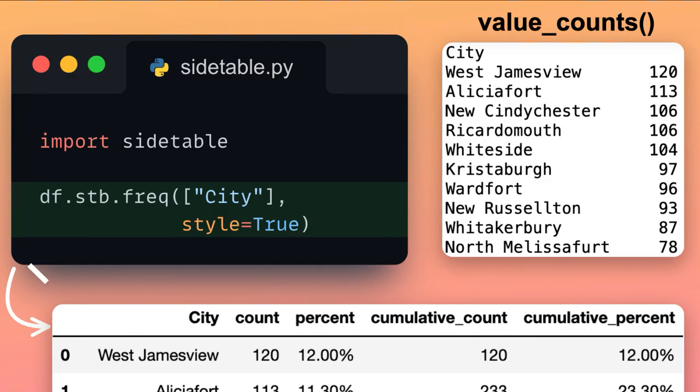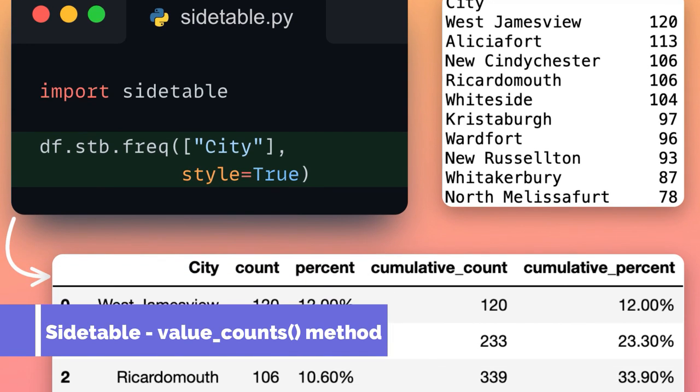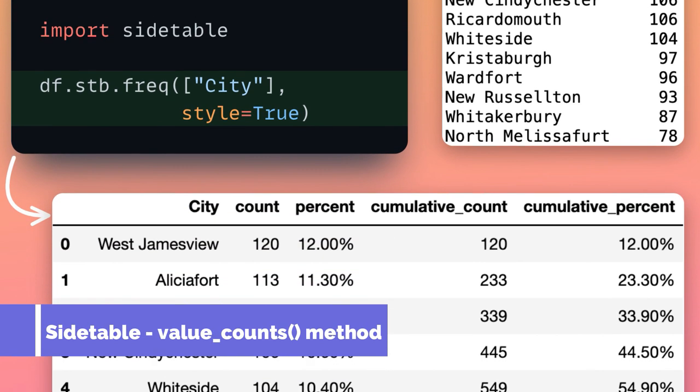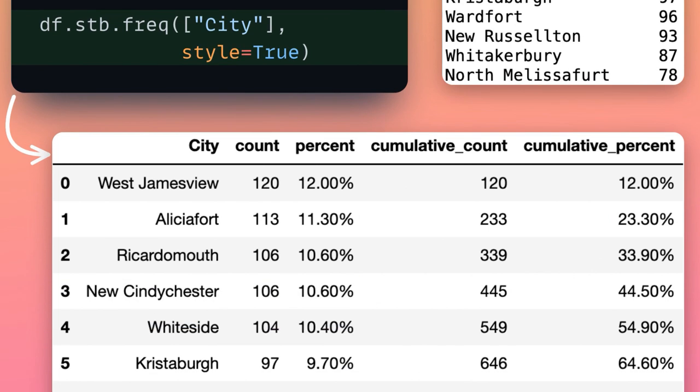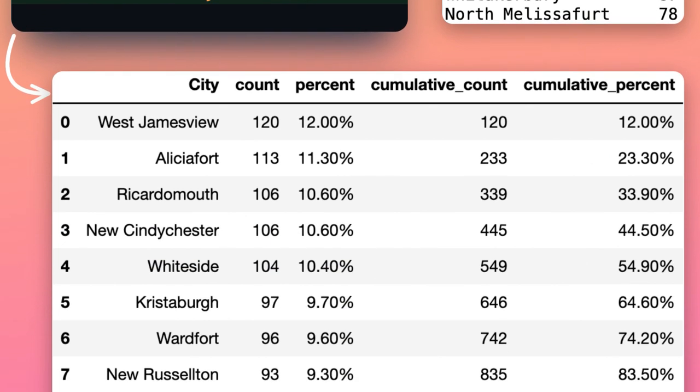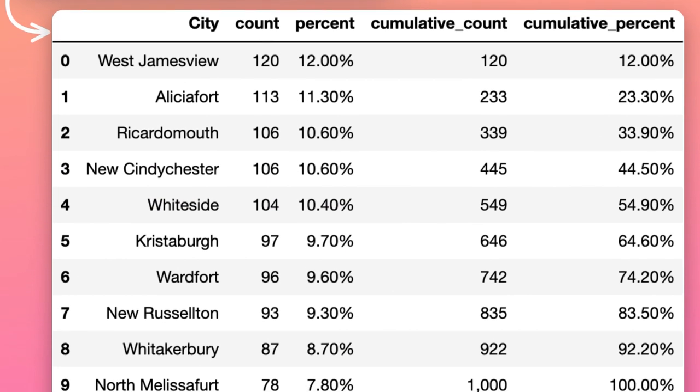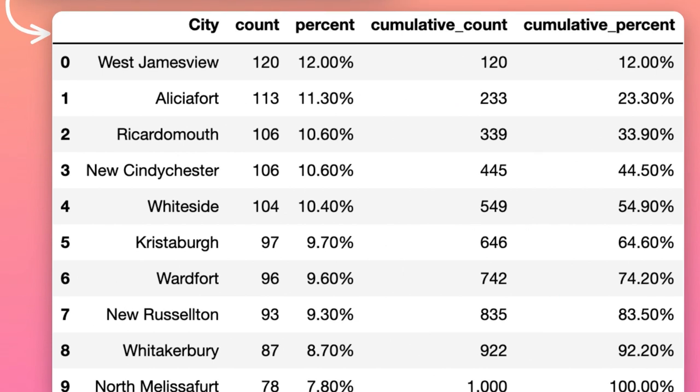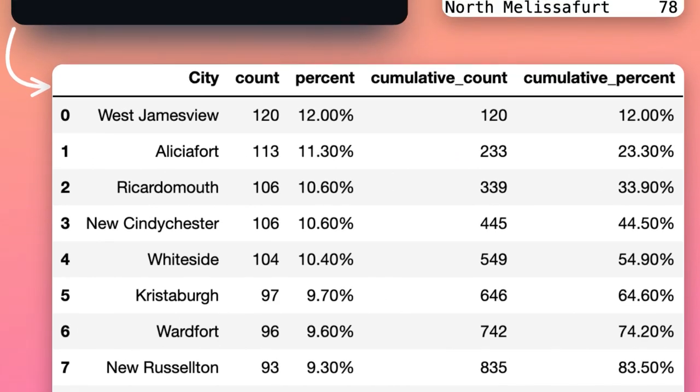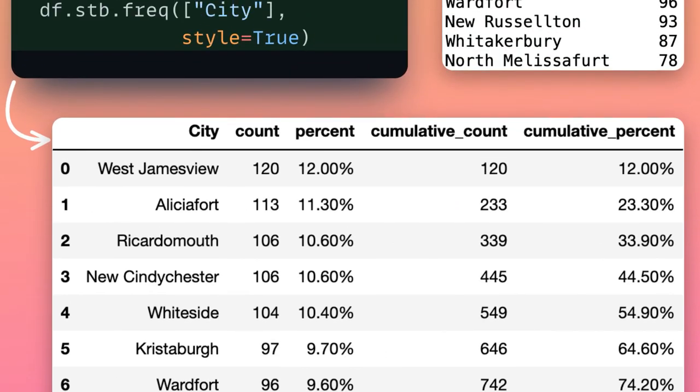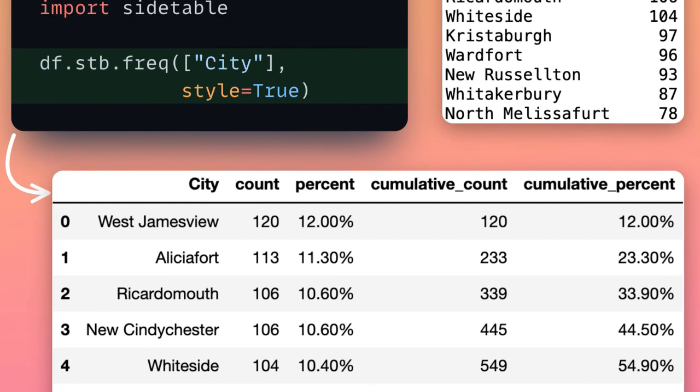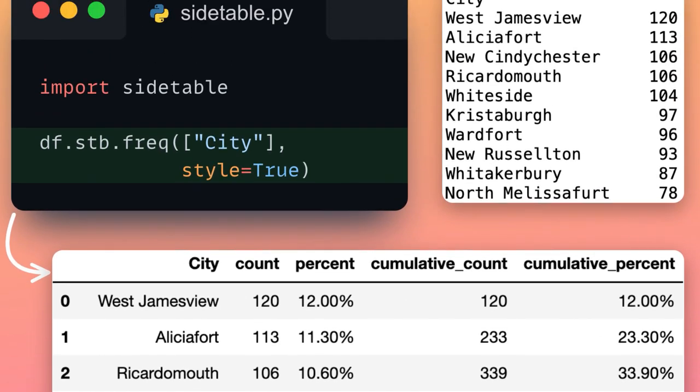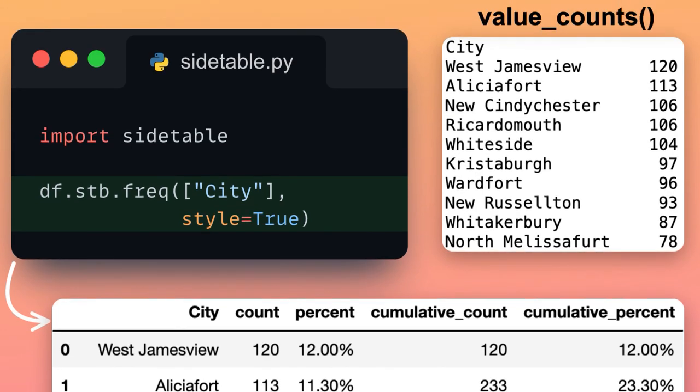Number 3, Site Table, supercharge the value_counts method. Site Table started as a supercharged combination of Pandas value_counts plus crosstab that builds simple but useful summary tables of your Pandas data frame. It has since expanded to provide support for common and useful Pandas tasks such as adding subtotals to your data frame or flattening hierarchical columns.